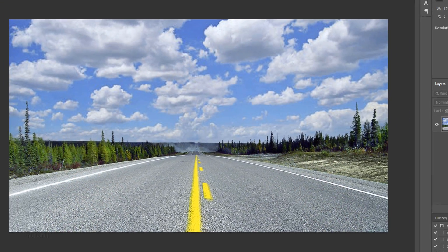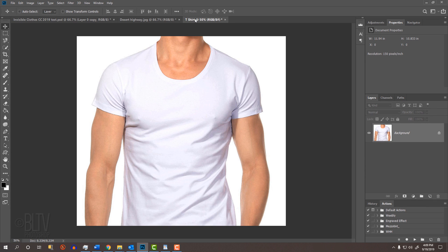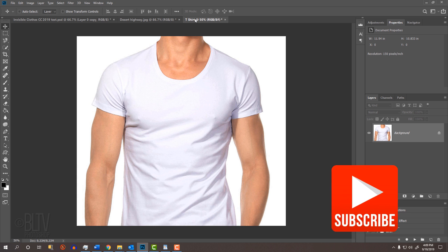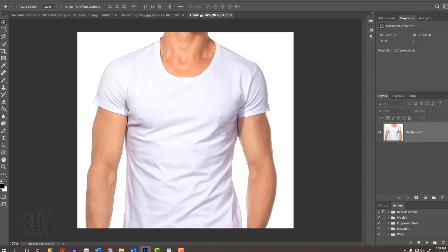I provided this image of a remote highway and an image of a man wearing a white t-shirt. Their links are located in this video's description or project files. Feel free to use your own images if you like.